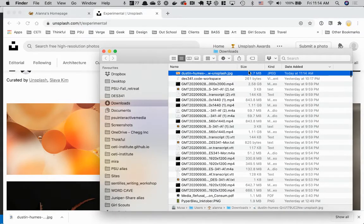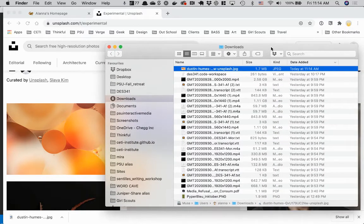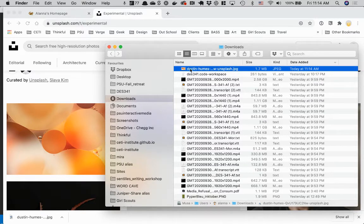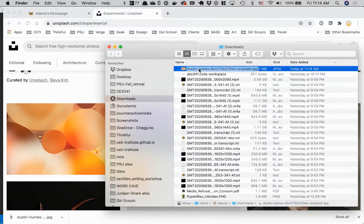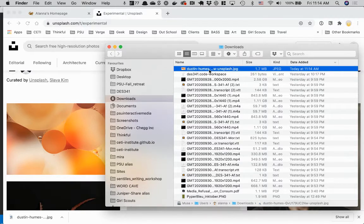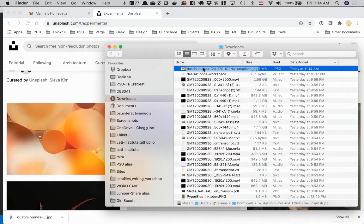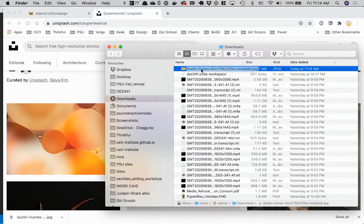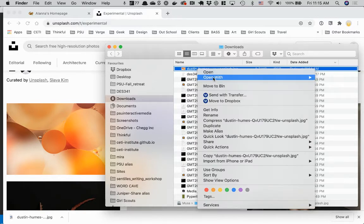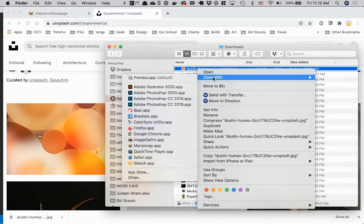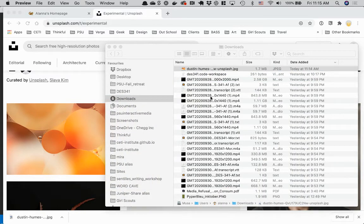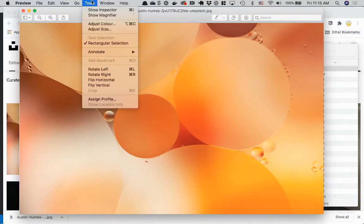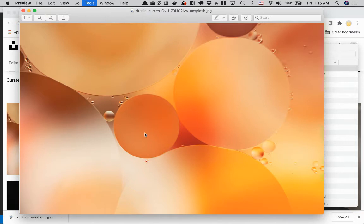So this one right now is 1.7 megabytes. It depends on the project and how small you want your site to be. But generally, definitely under a megabyte for any site is what you want to go for. And even smaller, like the smaller the better. It just kind of depends on how good you can get it to look. So I have a couple of cool tools for you. If you don't have Adobe Creative Suite, you can actually change the size in Preview.